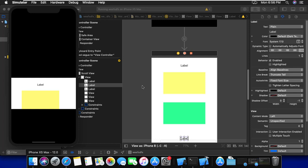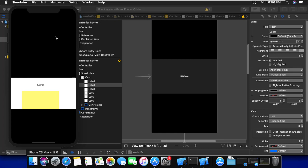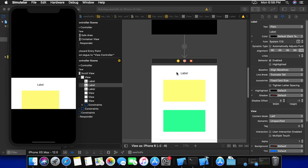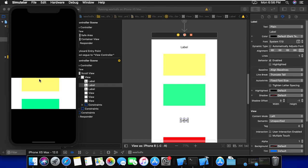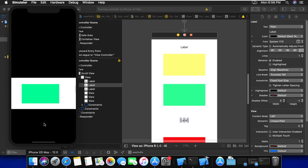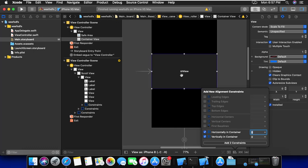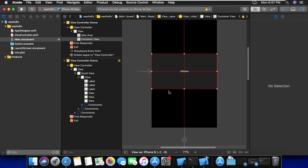Now if I run the simulator, as you can see this is our main page with the black background. This is our container view that shows the scroll view. If I click and scroll, you can see it works very well — without any code and without any layout.